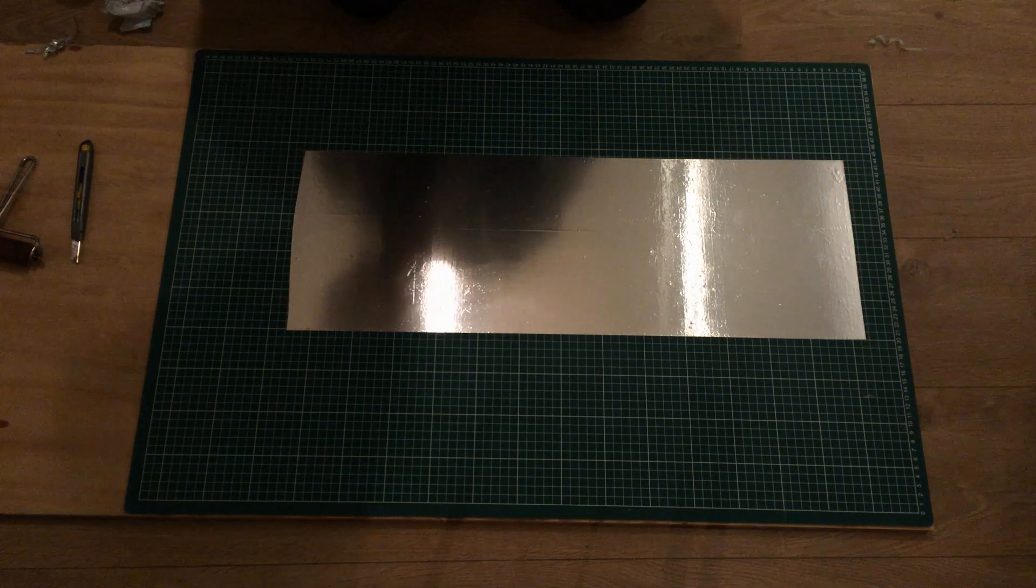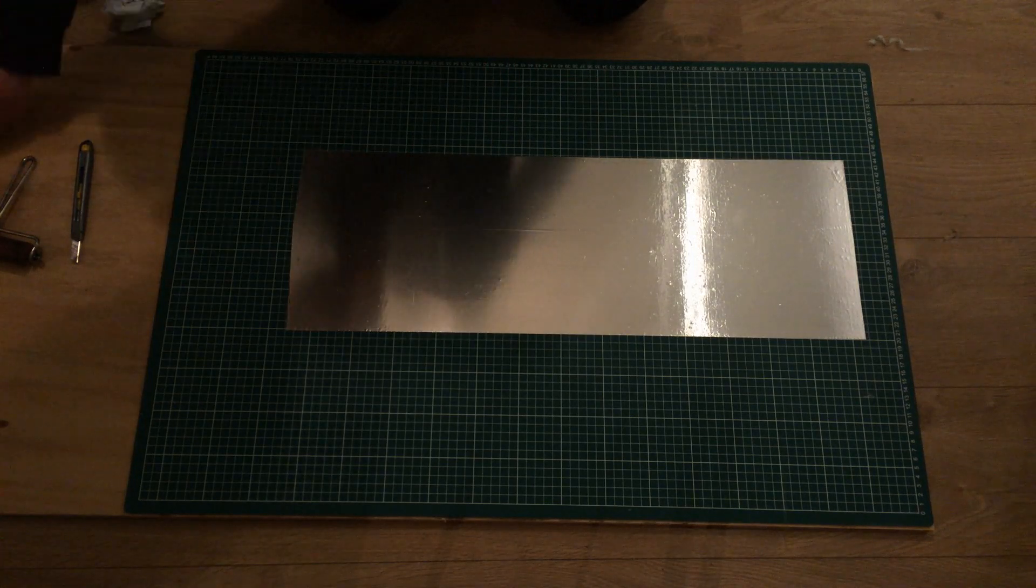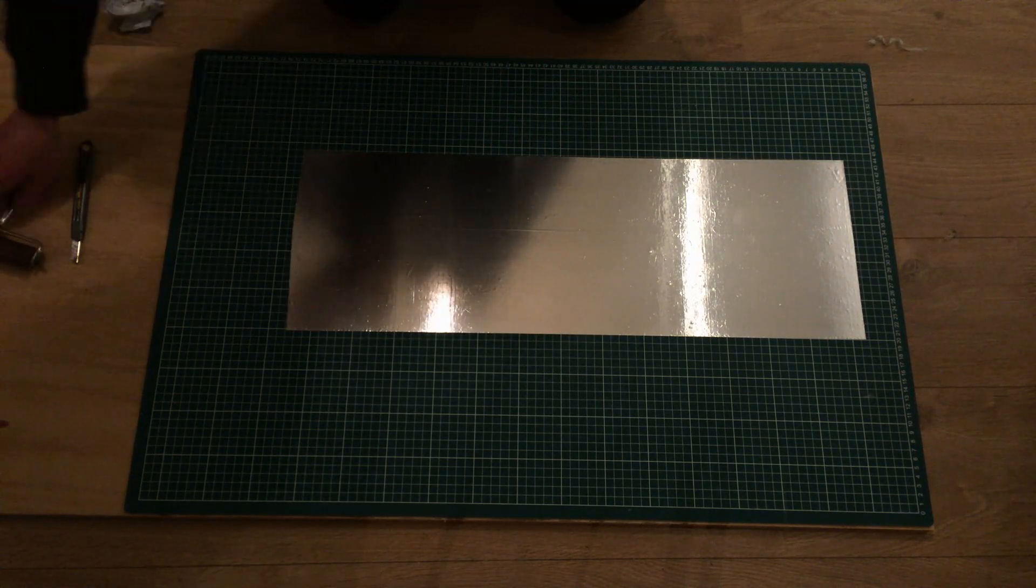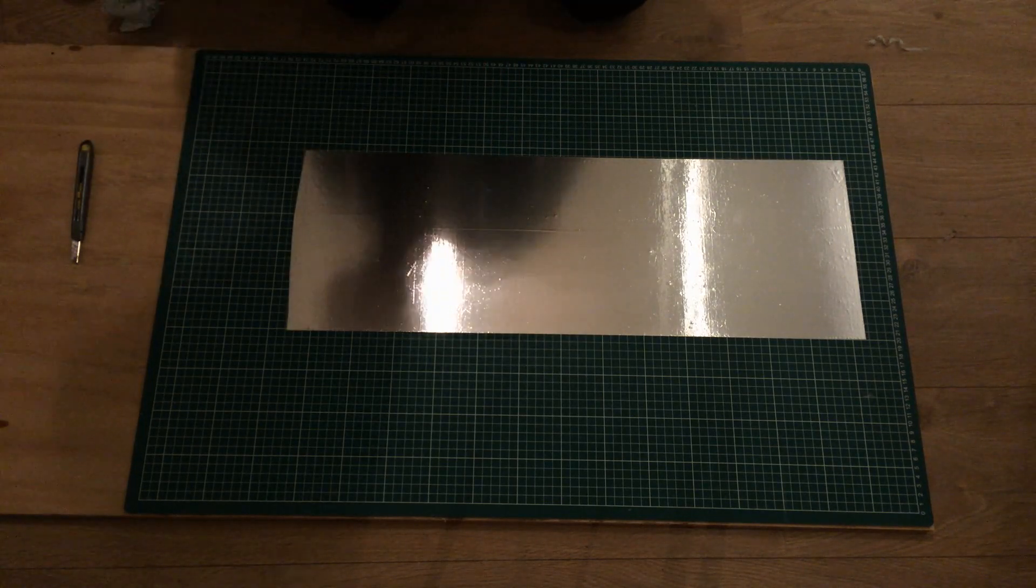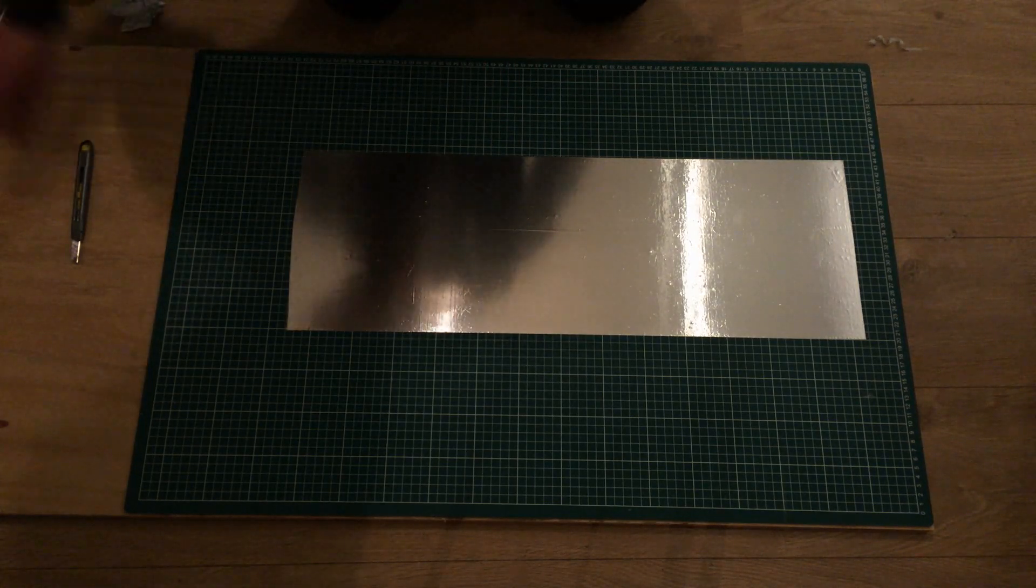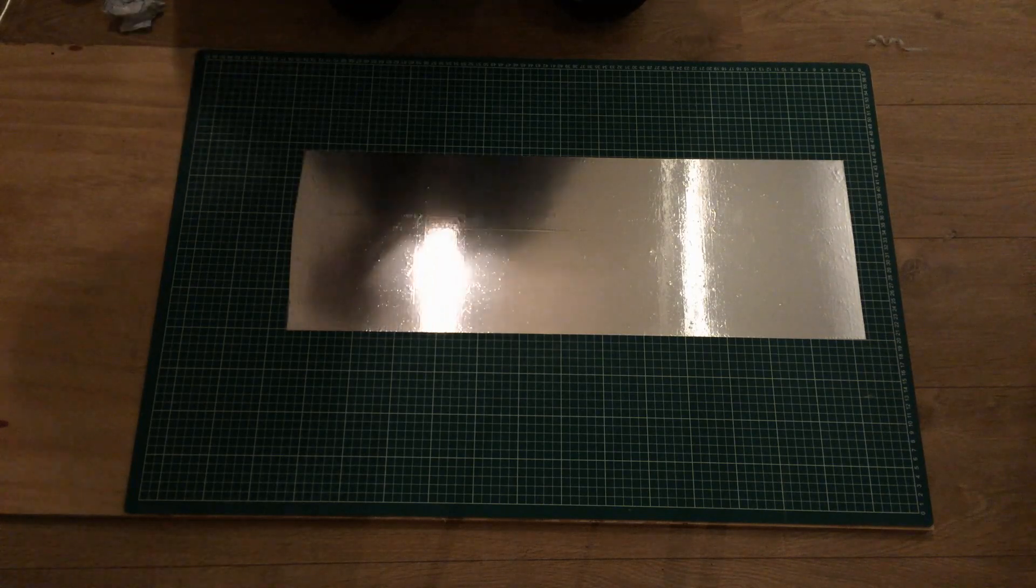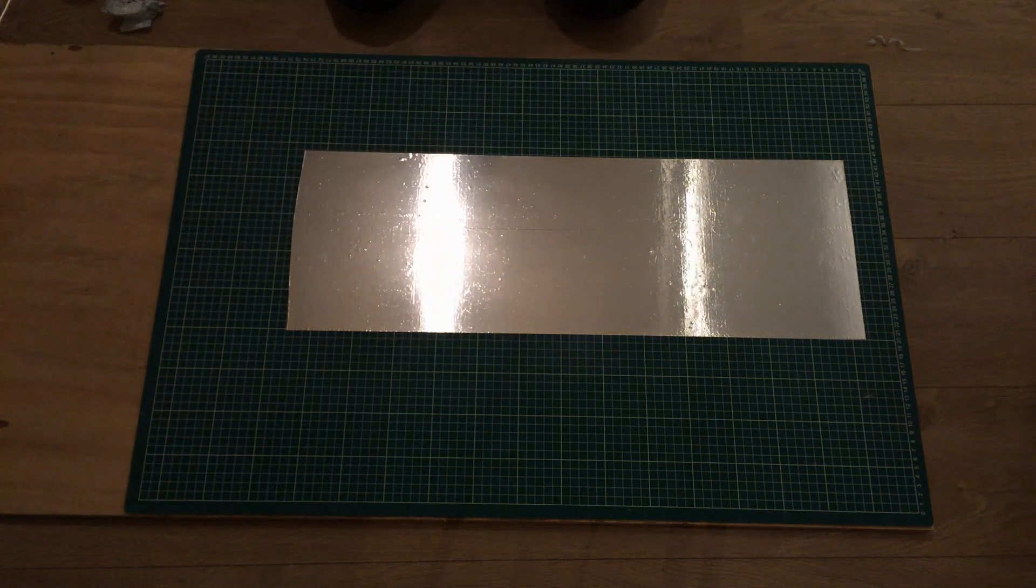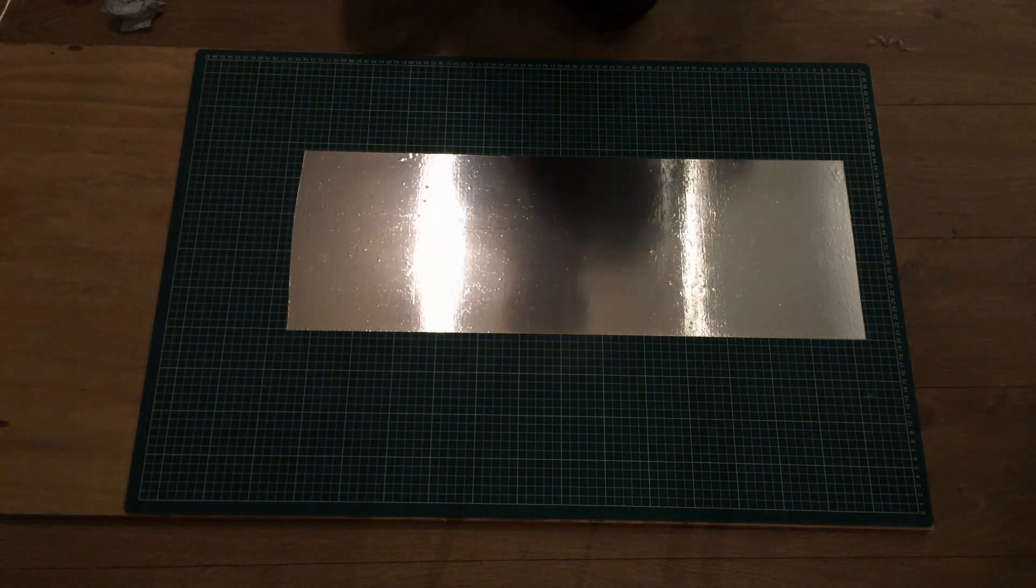So now I can go outside. I'm pretty confident if the cutting goes according to plan that it should work. Nice.